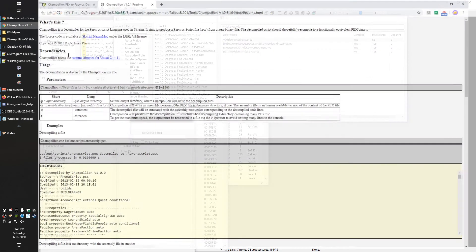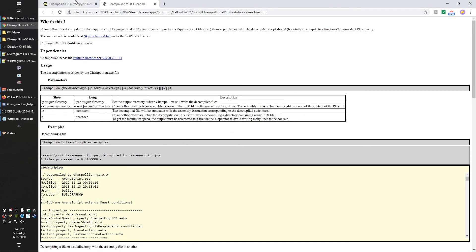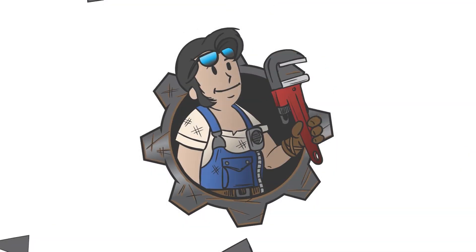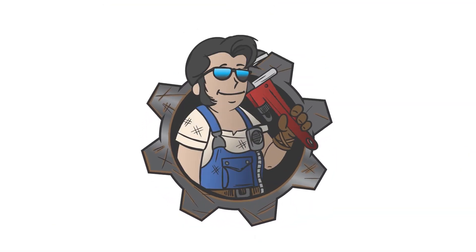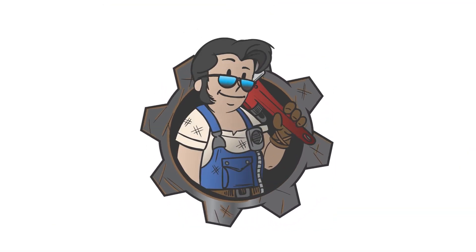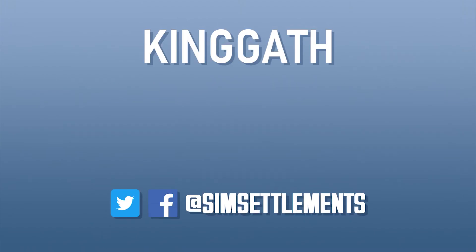But otherwise guys, enjoy decompiling those scripts. And like I said, if you're trying to learn something about how one of my mods works, don't be afraid to ask. I probably would never send you the full source to Sim Settlements, but individual files, telling you how to do individual things, I'd generally be happy to do.